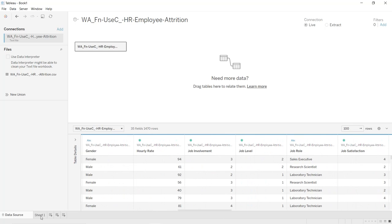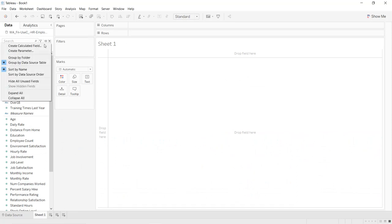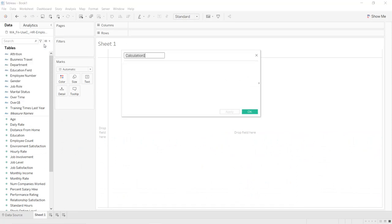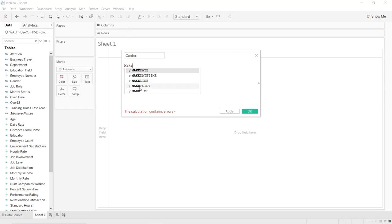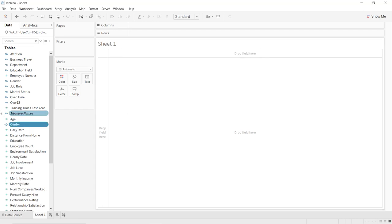Click on Sheet 1. First we are going to create a calculated field — click on the dropdown icon, select Create Calculated Field, and call it 'center'. Write makepoint(0, 0). Apply and click OK. As you can see, it is directly assigned as a geographical data type.